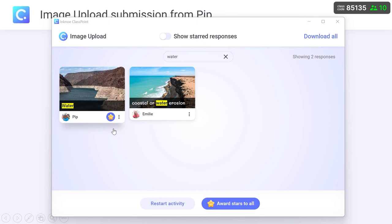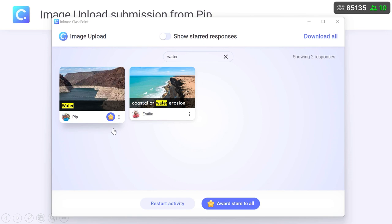If you find some interesting responses, insert them as slides to further discuss with the class using annotation tools.